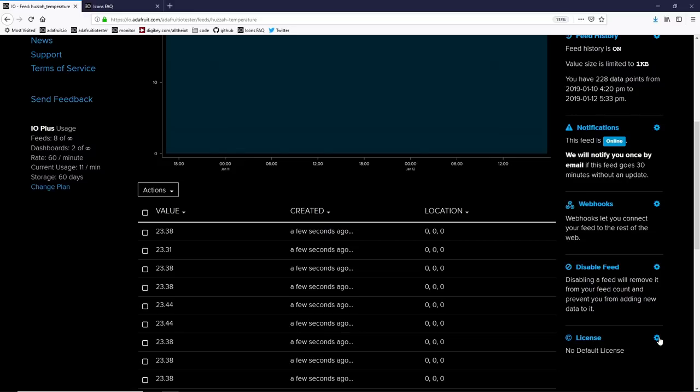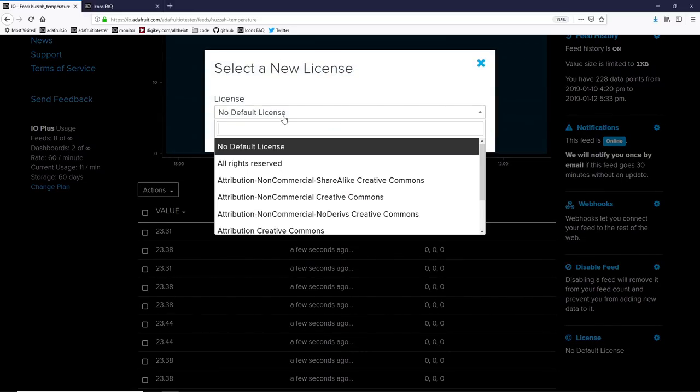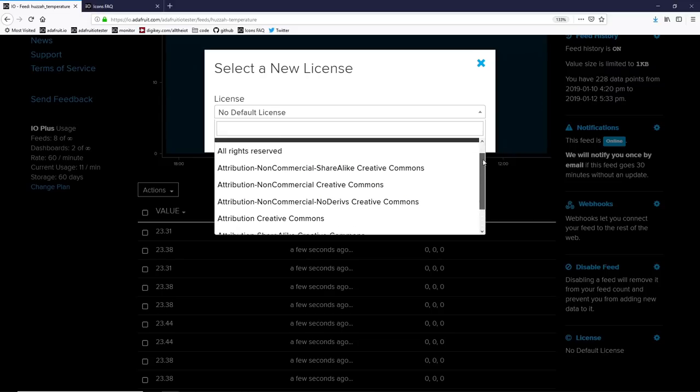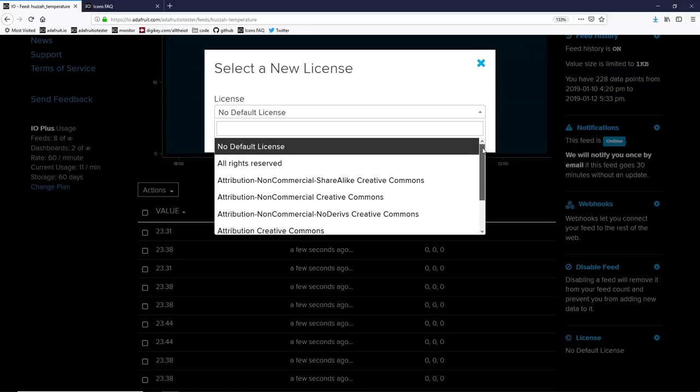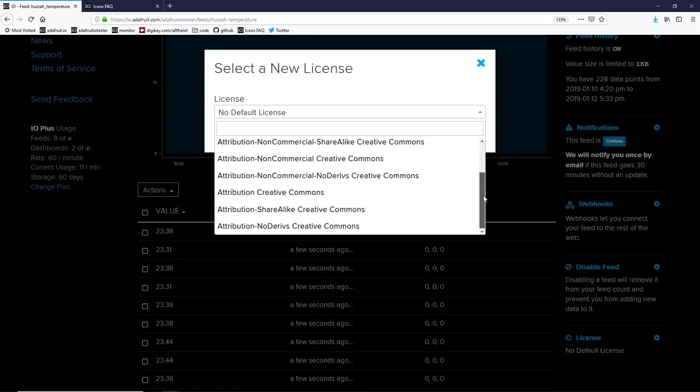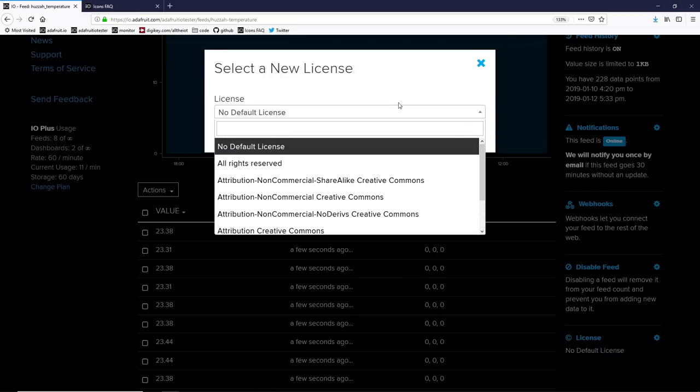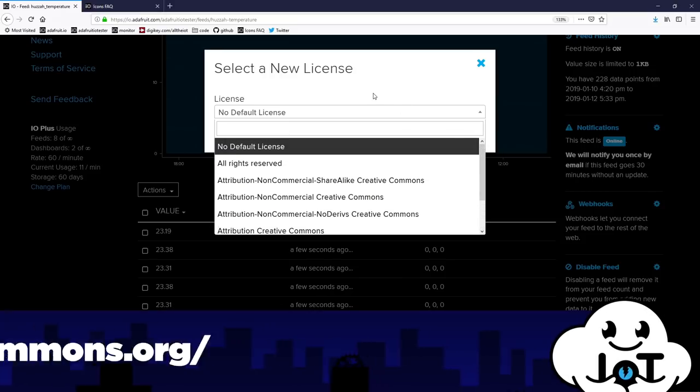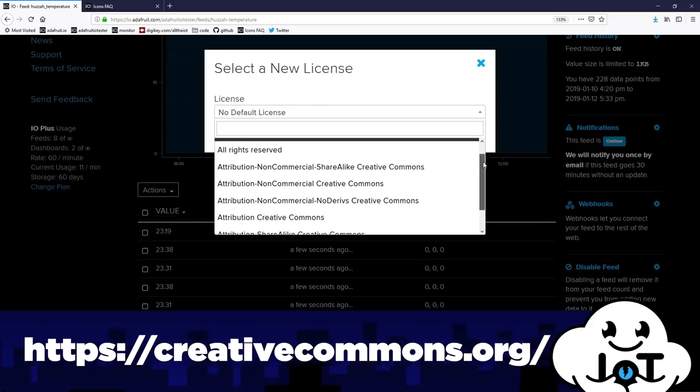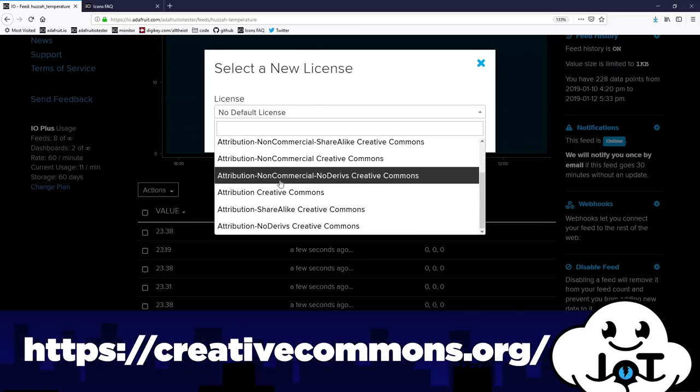Finally, there's licensing. Now, if you have your feed with public data, you may want to select a license that tells people how you expect that data will be used. We have a variety of Creative Commons licenses available. If you're interested in what these mean, go visit creativecommons.org. They've got great tutorials on all the different Creative Commons licenses available.